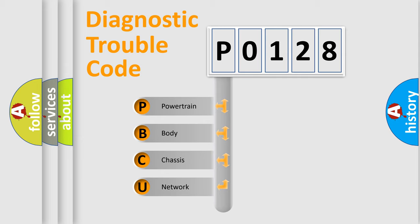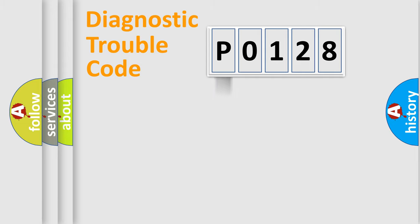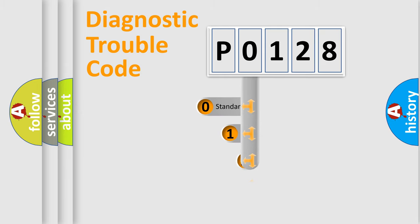We divide the electric system of automobile into four basic units: Powertrain, Body, Chassis, and Network. This distribution is defined in the first character code.